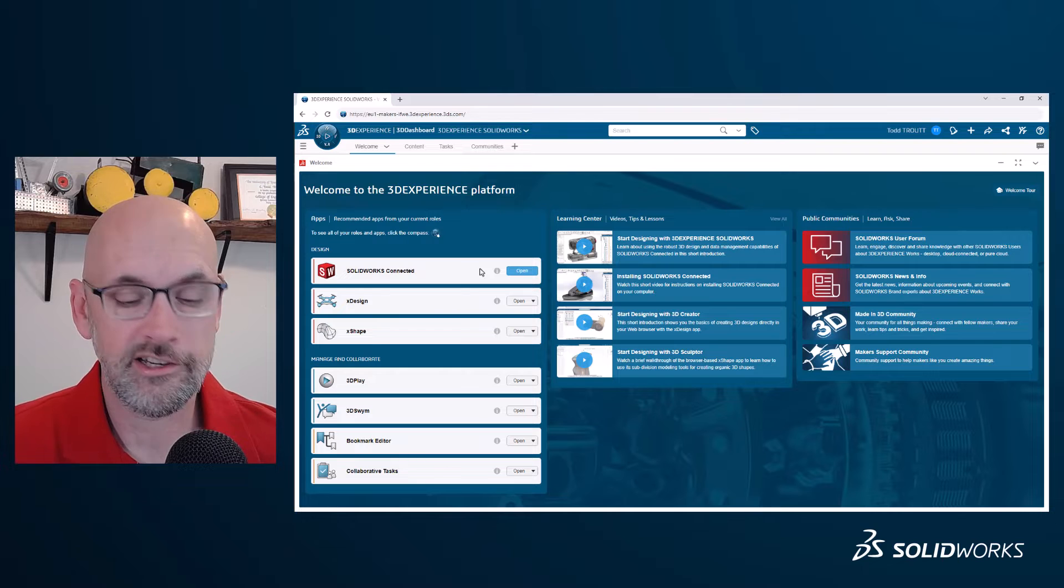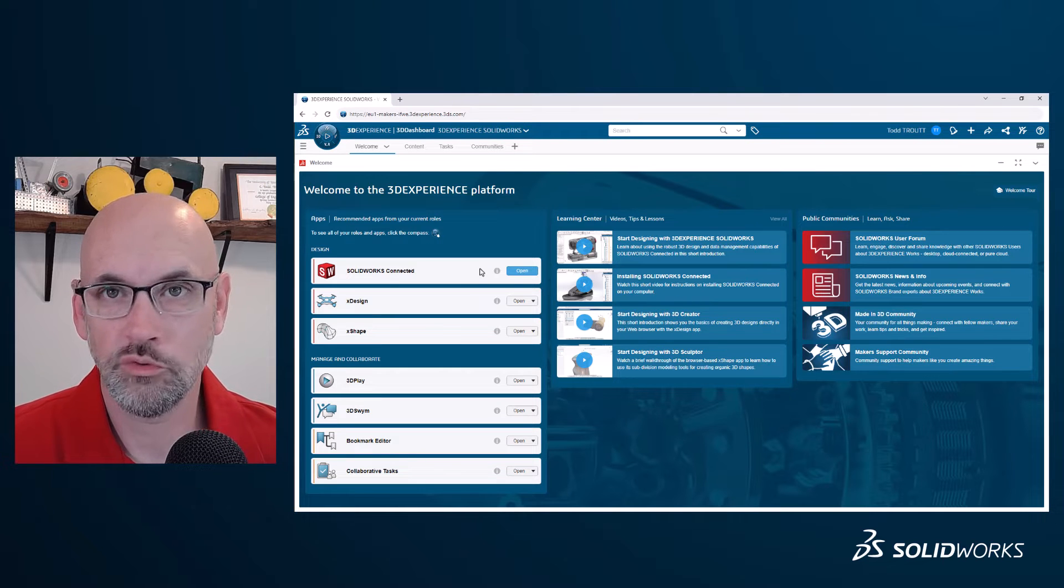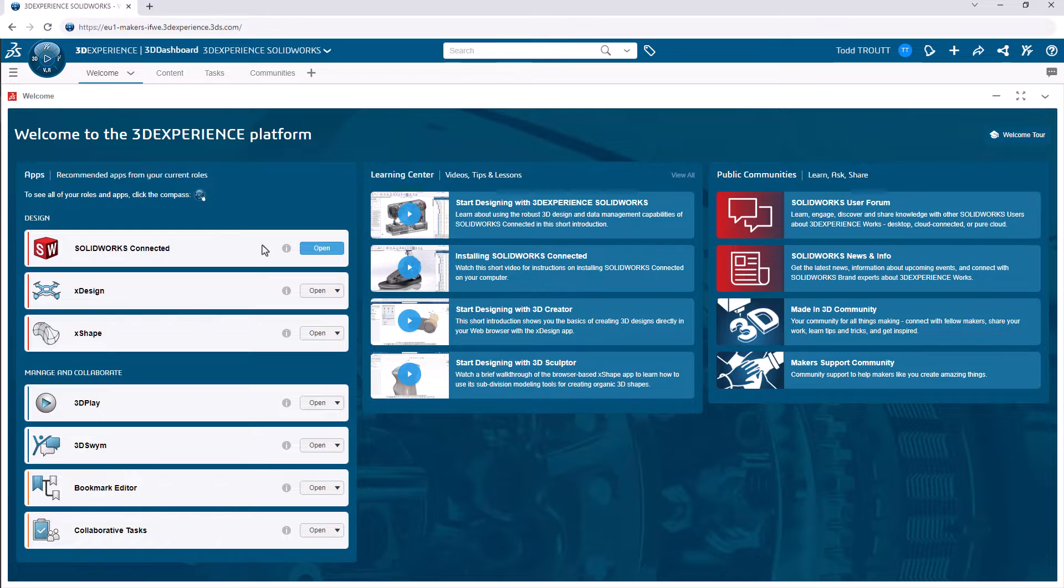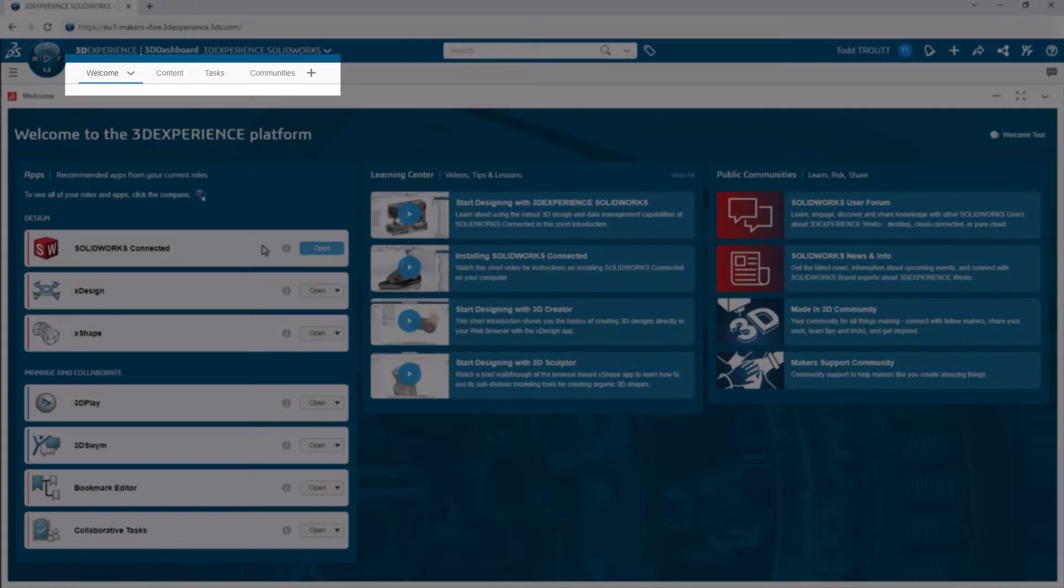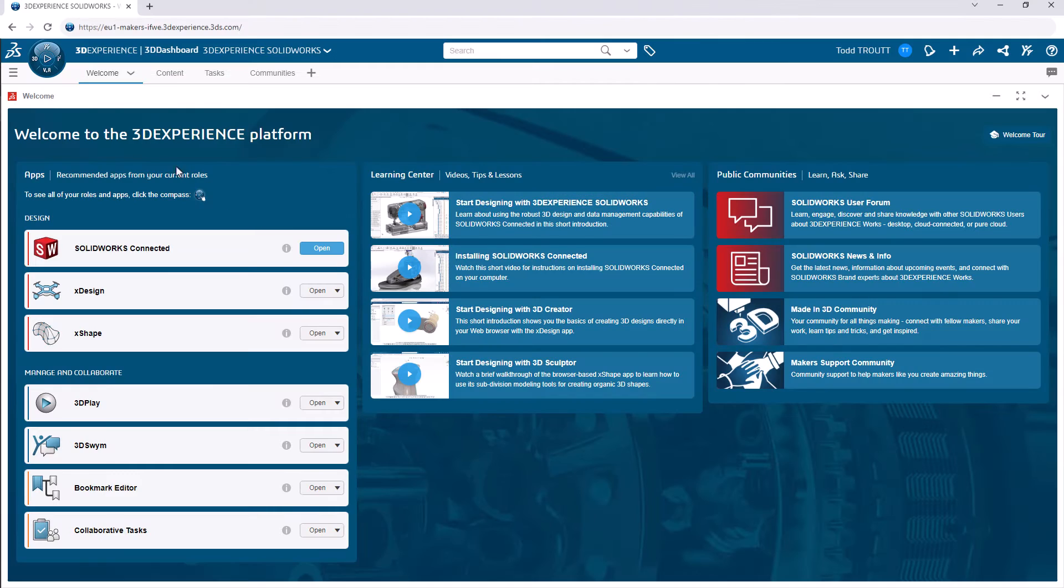We'll talk about those and see them in action later. Now, this view that we're looking at is just a saved set of tools grouped together to get to what you want. The customizable tabs at the top will take you to other tools that are focused on things like file and task management.